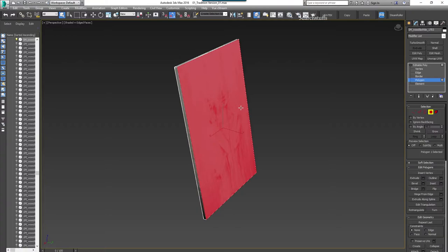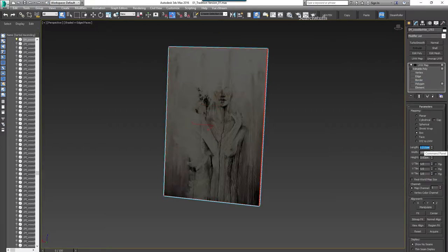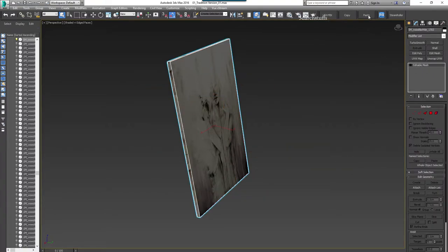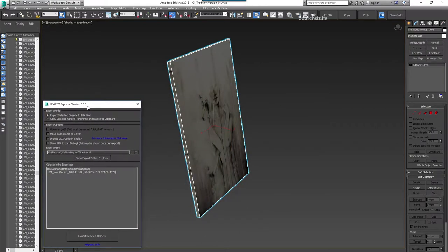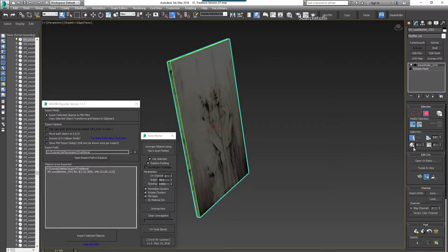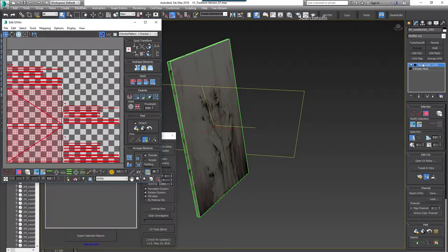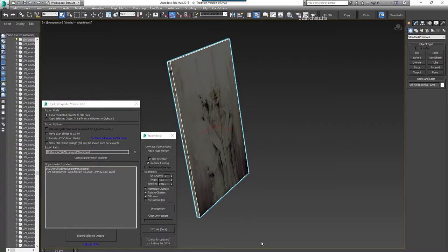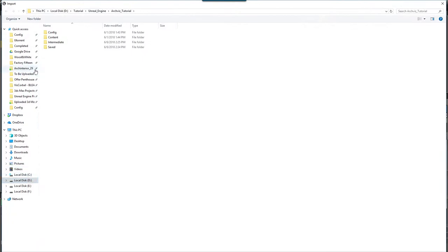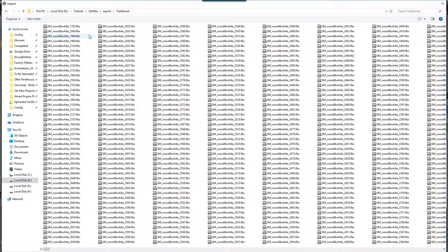I will select this whole polygon and then press Ctrl+I to invert the selection. Then I will use UV map, make it 100, 100, and 100, and then convert it into editable mesh. Then I will bring UV exporter and then steamroller, and then unwrap it one more time. I will go to open UV map, go in poly, Ctrl+A, flatten it, then press Ctrl+B, right-click, and then import from the D drive tutorial, 3D Studio Max export folder.